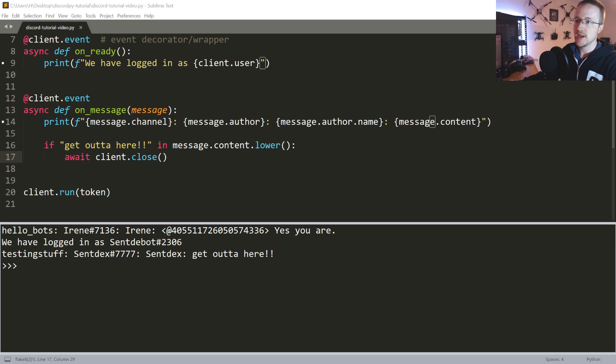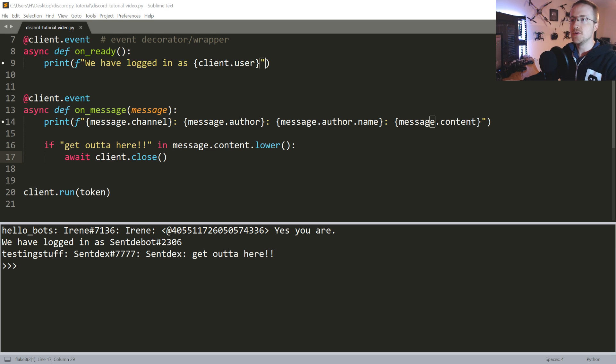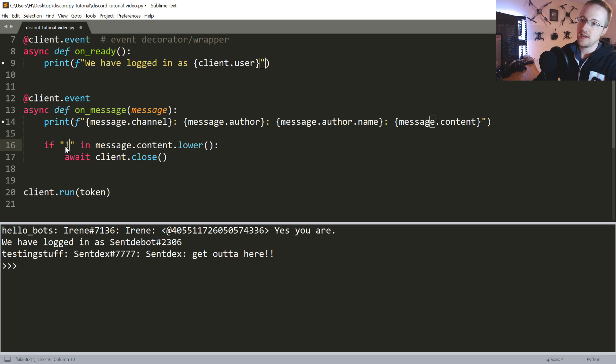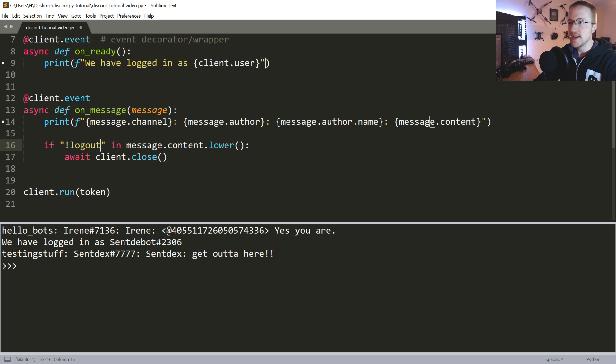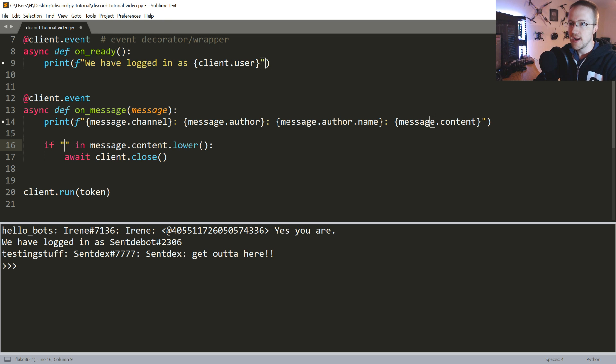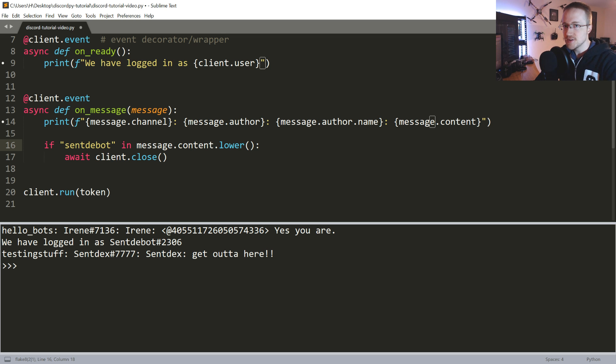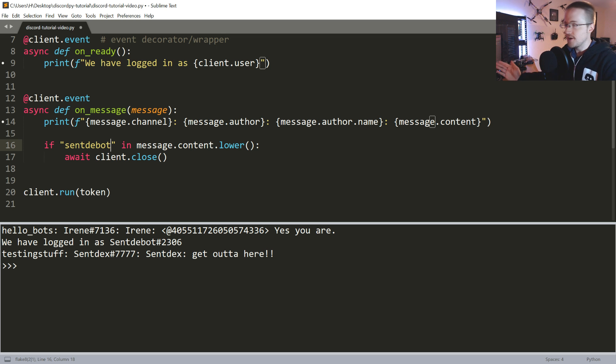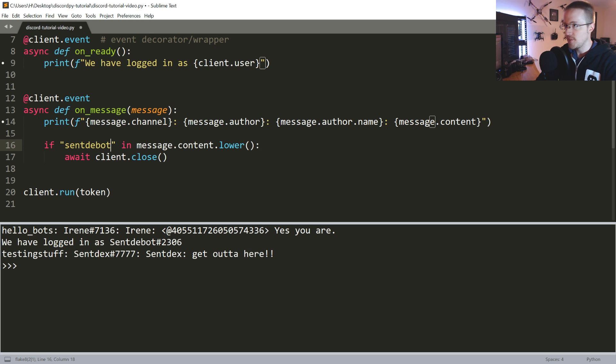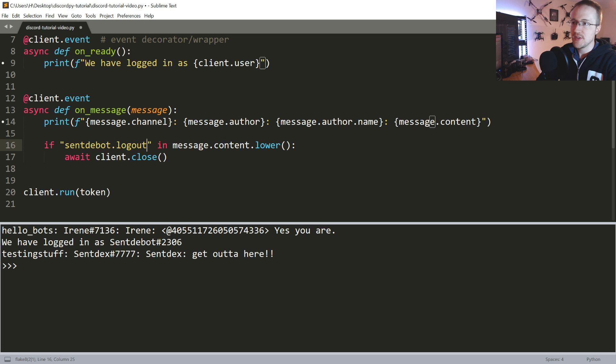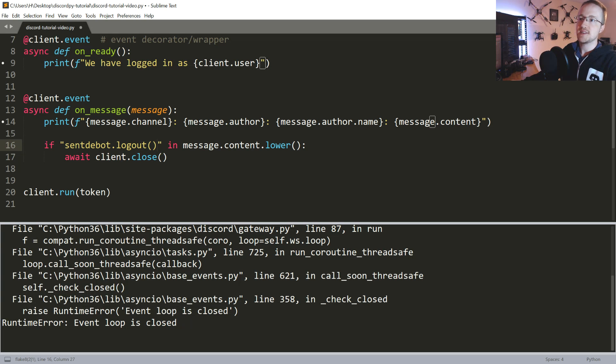So that's one thing we want to go ahead and add to our bot. Now you could say log out or make it some sort of command for your actual bot. Since I'm calling mine sent_bot and this is a Python channel, I'm just kind of making everything like it's a method. So I'm going to say if sent_bot.logout in message.content.lower().